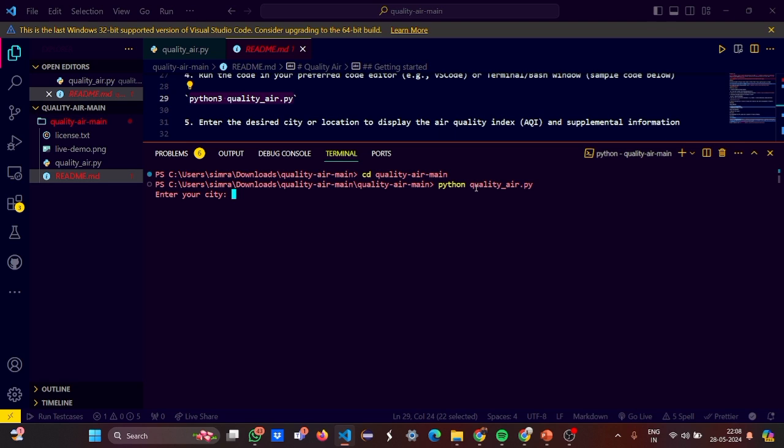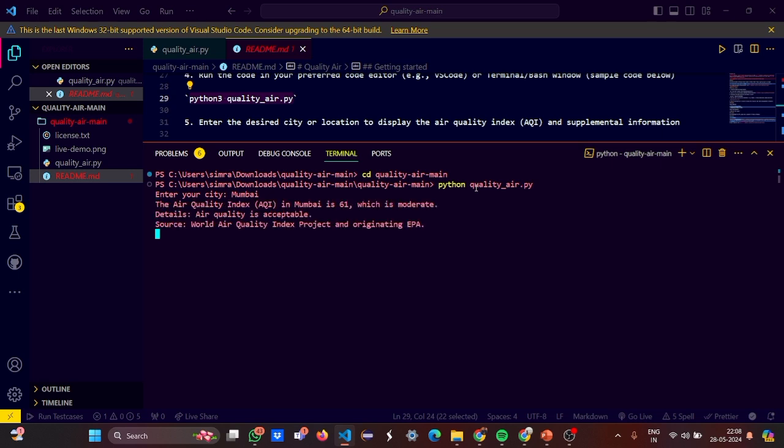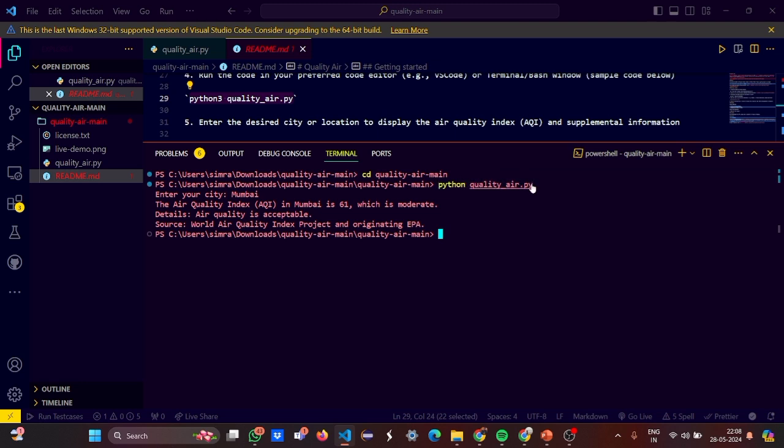Got it. It is asking my city. Let me enter Mumbai for example. So it says the air quality is 61 which is moderate. It is acceptable. Now if you want to say, let's check for another city. No problem. Let's check. Let me say Delhi.